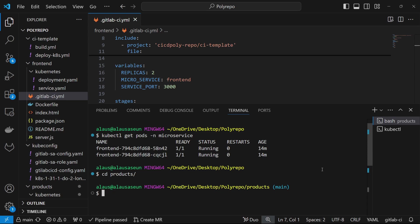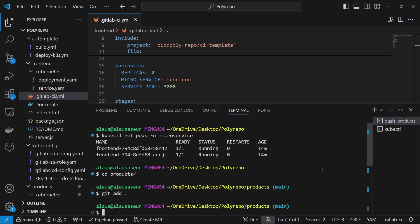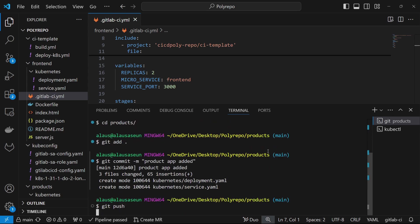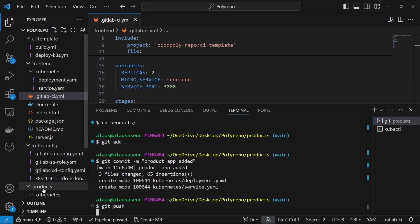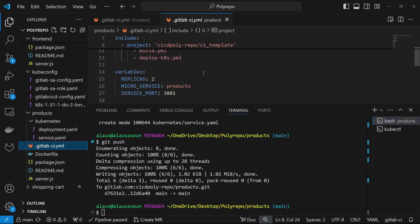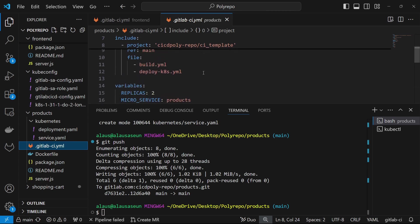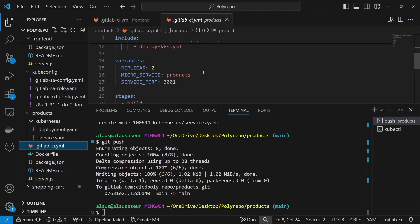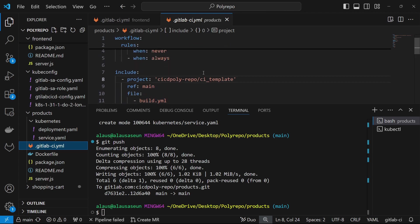For the product service, we can come back and do git add and git commit. We can push that to the pipeline as well. It's basically the same configuration — there's no difference between the two because we're using a template.